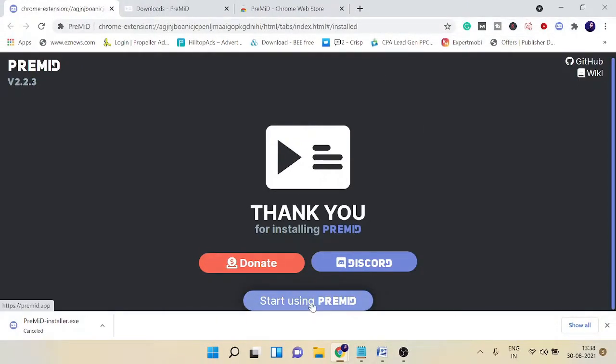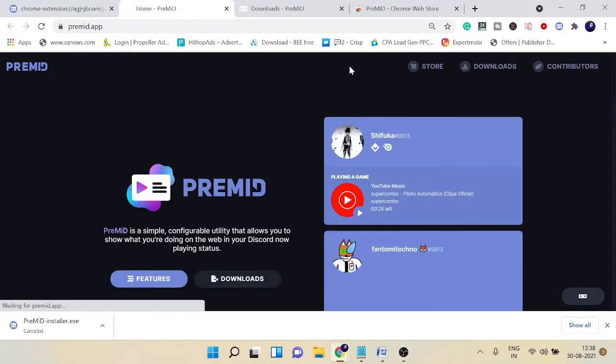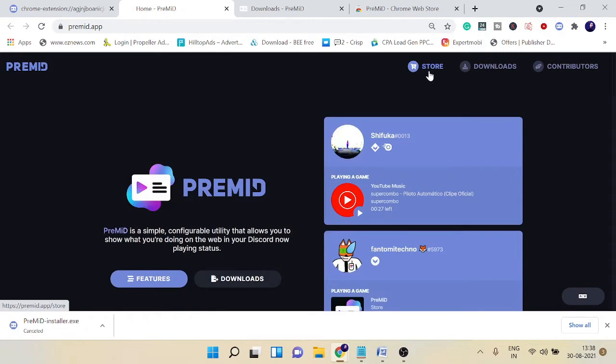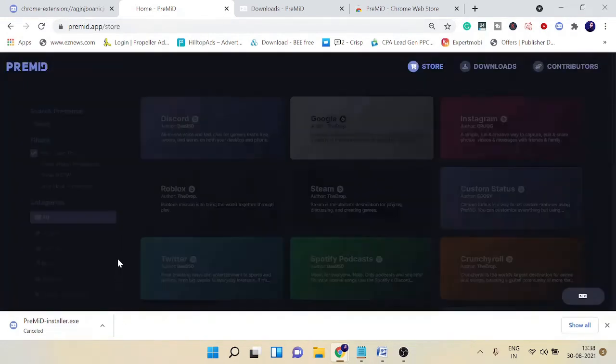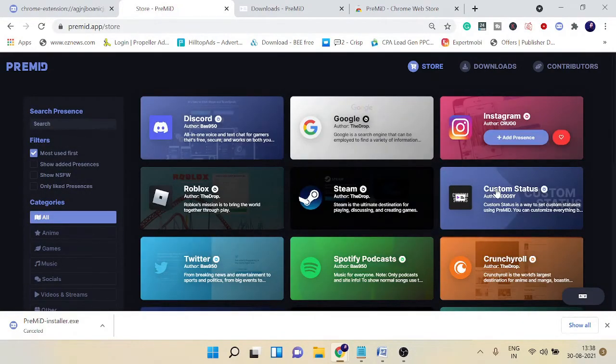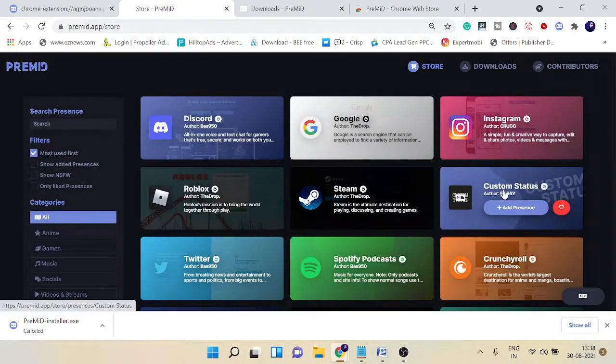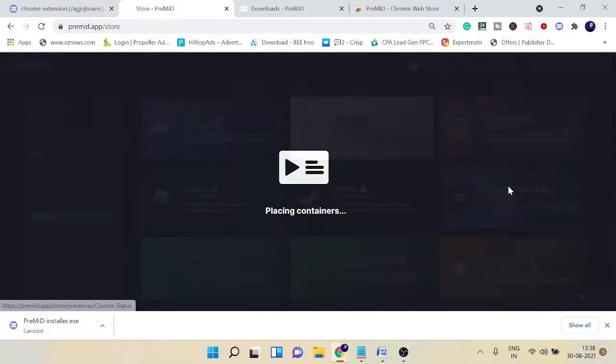Once you're done, click on 'Start using Premid.' This will take you to the premid.app page. Here, click on Store at the top, and you need to look for Custom Status. This looks like this—click on it.